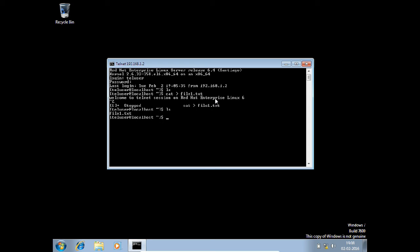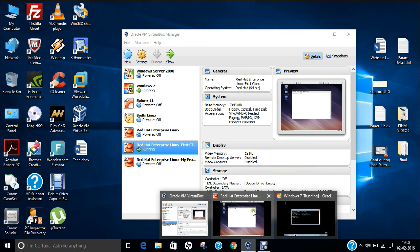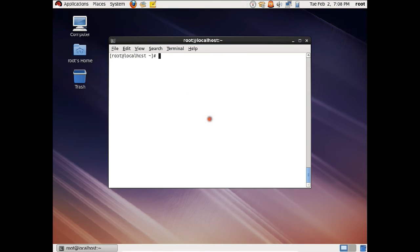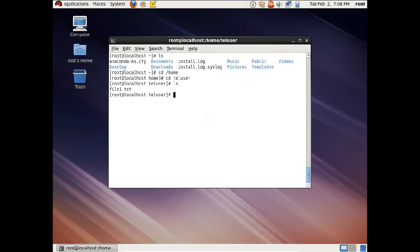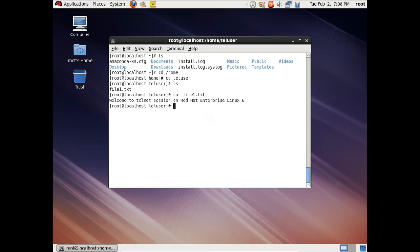Let us go back to our Linux machine and see whether the file has been created or not. Let us go to the home directory, then to teluser. You can see that the file has been created. Let us cat this file: cat file1.txt. You can see: Welcome to Telnet session on Red Hat Enterprise Linux 6.